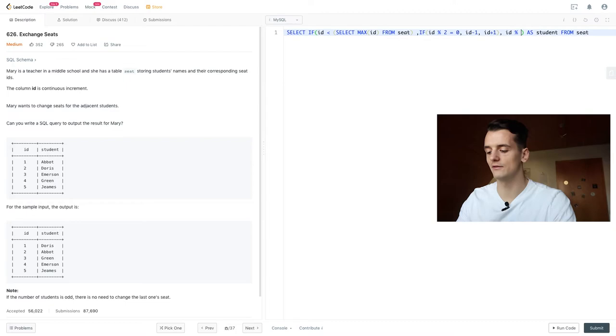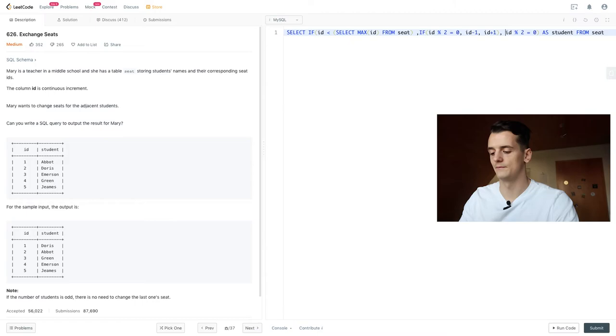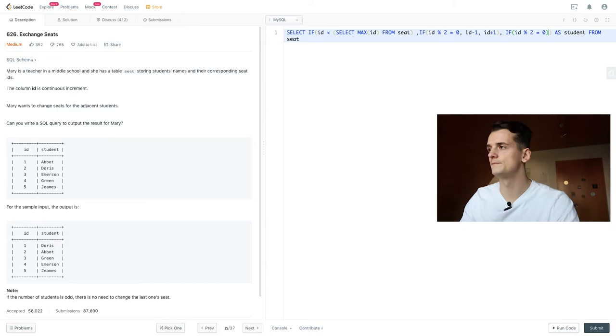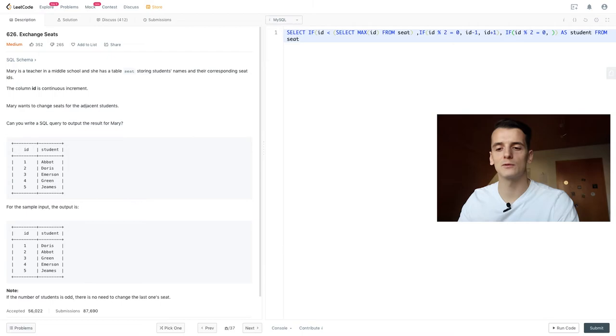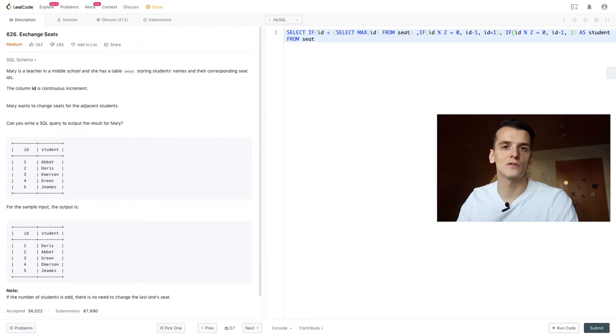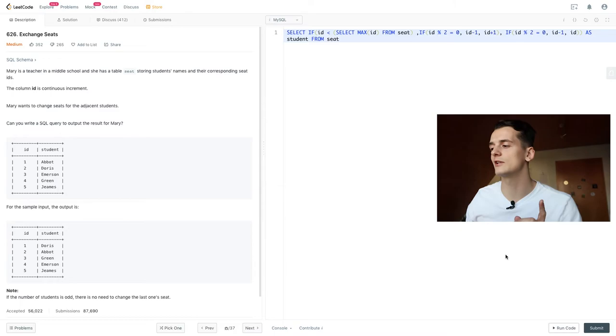So we're going to check whether that is odd or even again using another if, having our condition here. So we'll check for whether it's even. If it is even, we want to do the same thing that we did before, just reduce it by one, ID minus one. And if it is odd, we're just going to leave it, so we're just going to write ID here. Okay, that is quite an advanced query already, so we're going to run it right here. It's not going to be the final solution yet. We need to change a small thing.